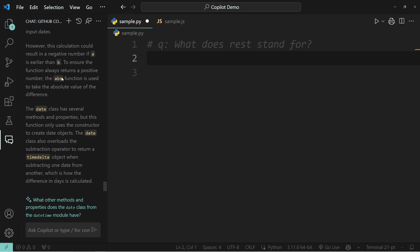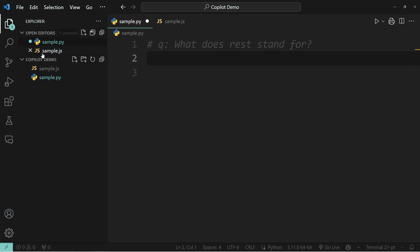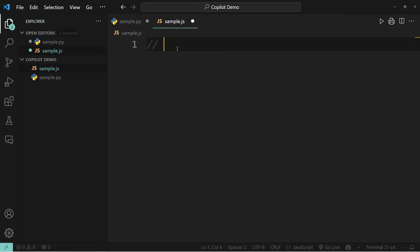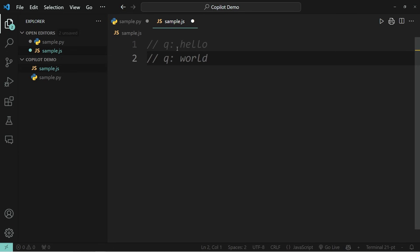But one thing that you should be aware of is that you use the appropriate comment notation depending on the coding language. So if you were in a JavaScript file, you would use two forward slashes to create a comment instead of the hashtag.